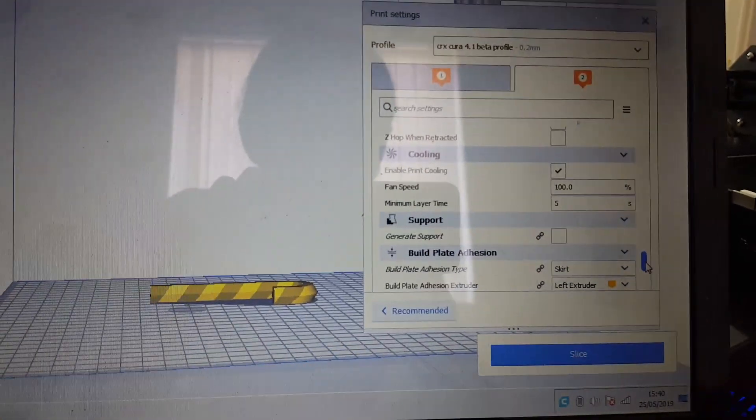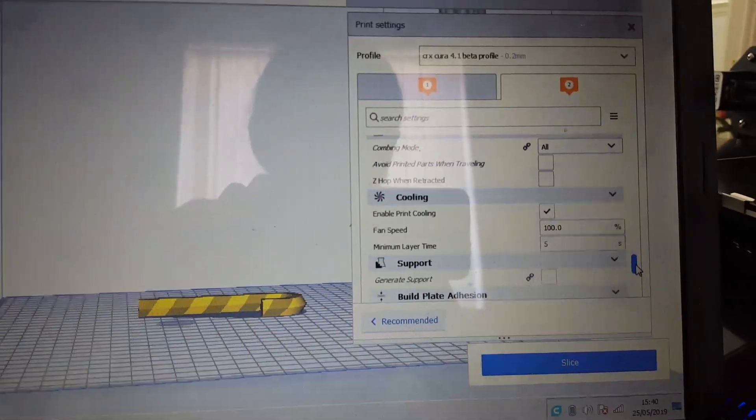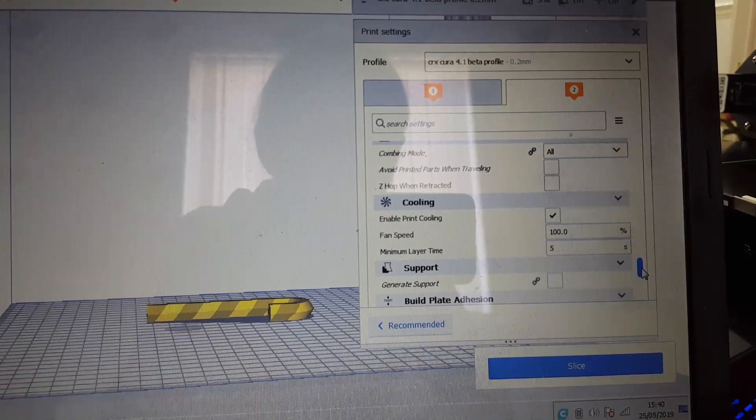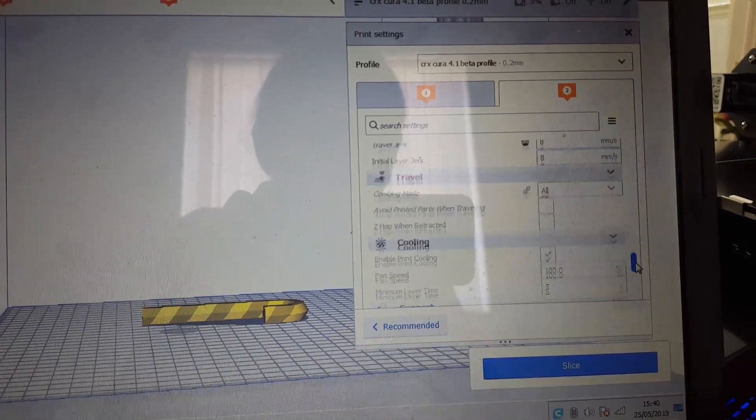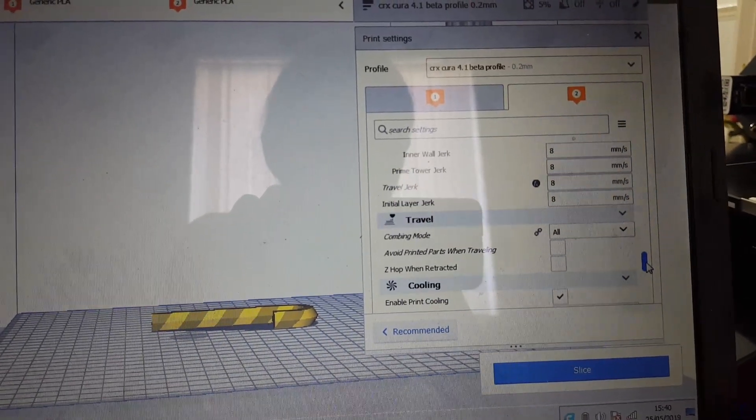I'll scroll through my settings so you can see what I've got, might be of help to somebody.